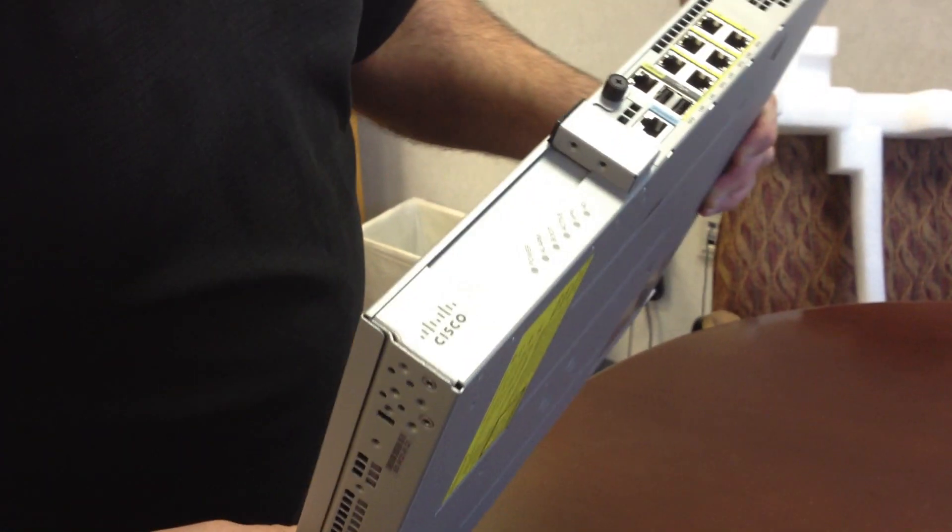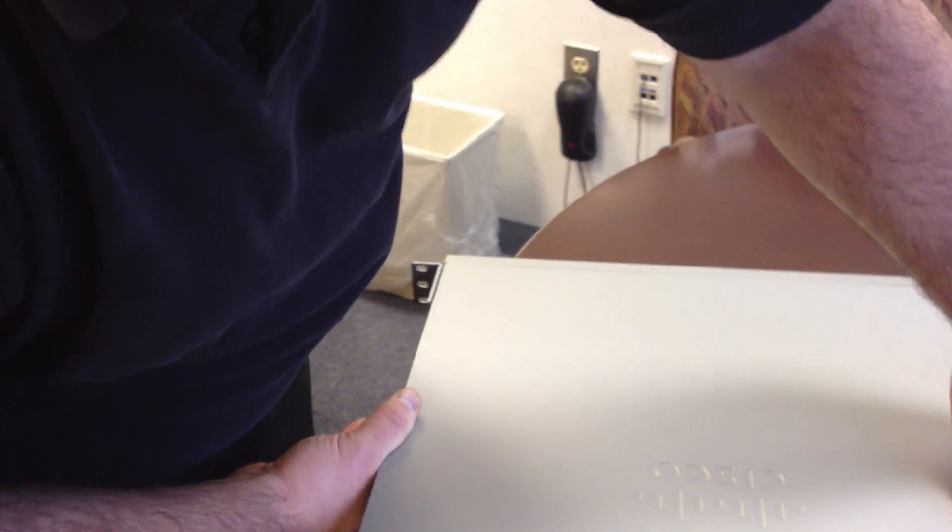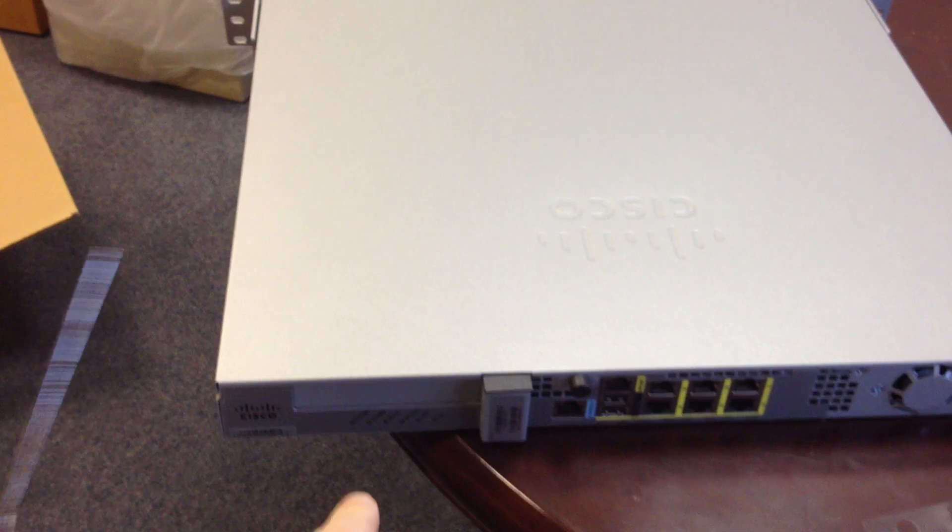And there's actually air flow on the back too. Oh, you know what? That's for a module, right? That side's got the fan for the module. Must be.